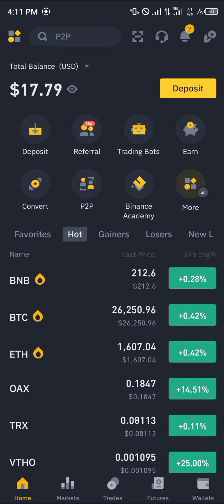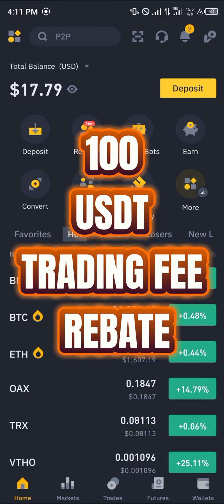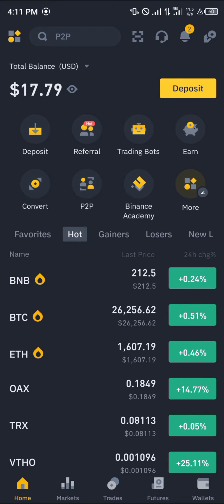It's quite easy. Please make sure you have an account on Binance before you proceed. If you do not have an account on Binance, use our link in the description. Once you register and verify your account, you stand a chance to claim 100 USDT worth of trading fee rebates.